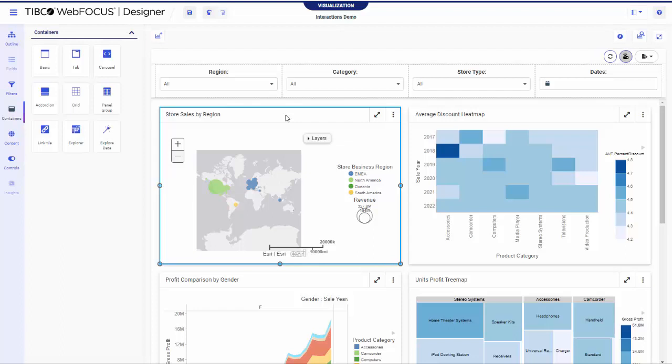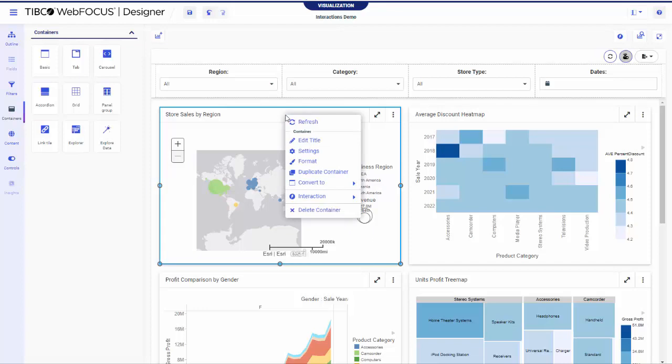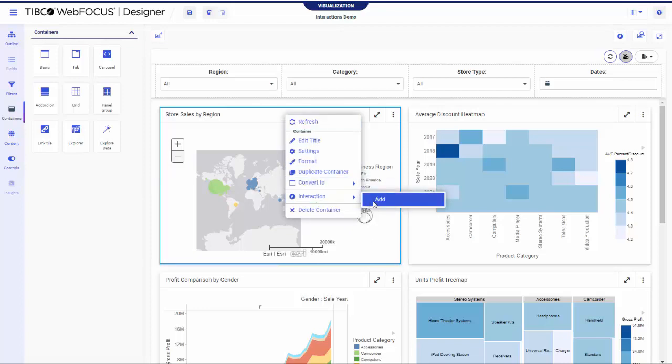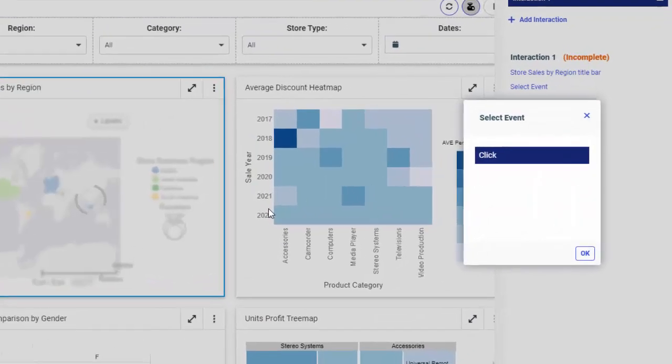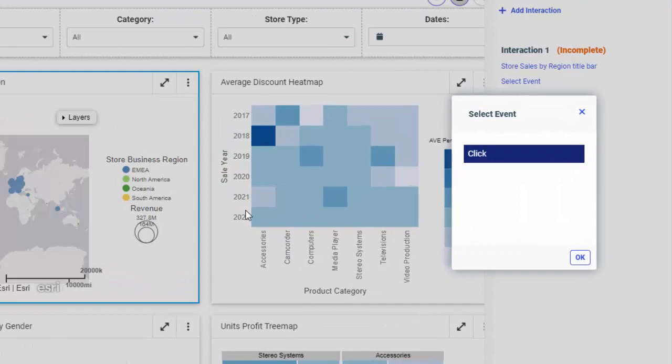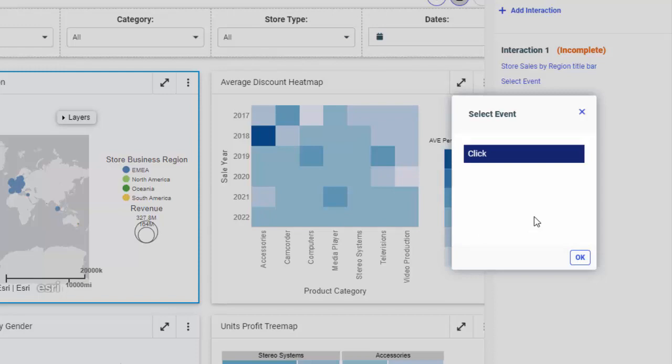For our first interaction, we will program a container to run a second content item when clicked. Right-click the container, point to Interaction, and click Add. As you can see, the Interactions panel opens automatically, and the Select Event dialog box has the Click option highlighted. Click OK.